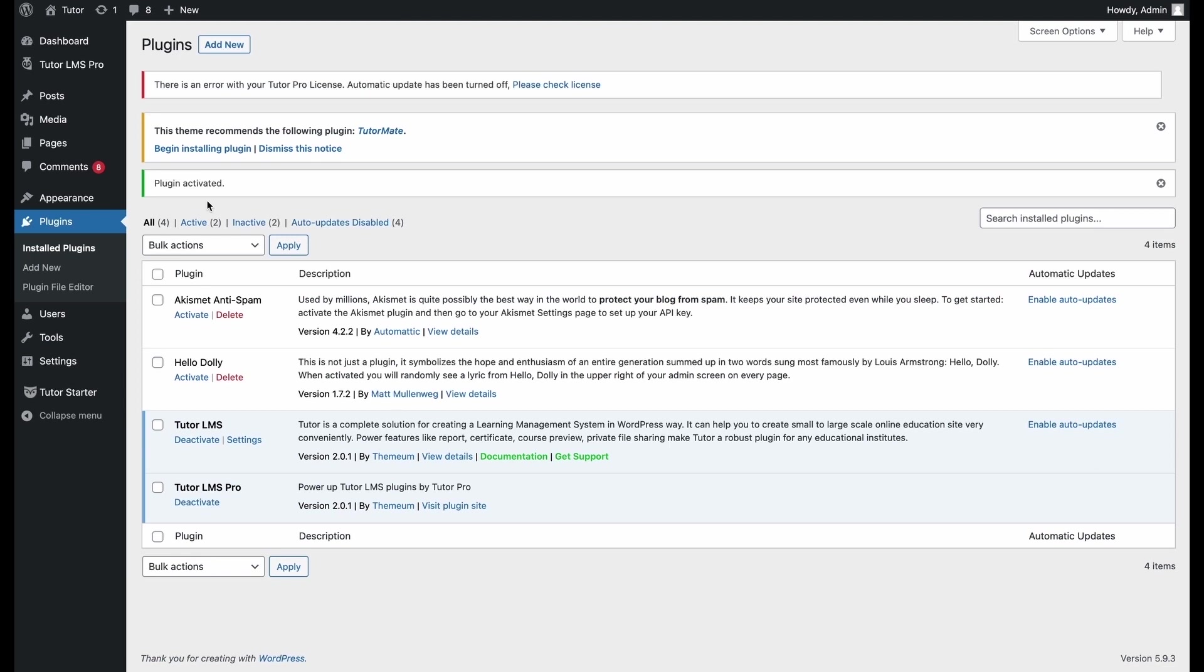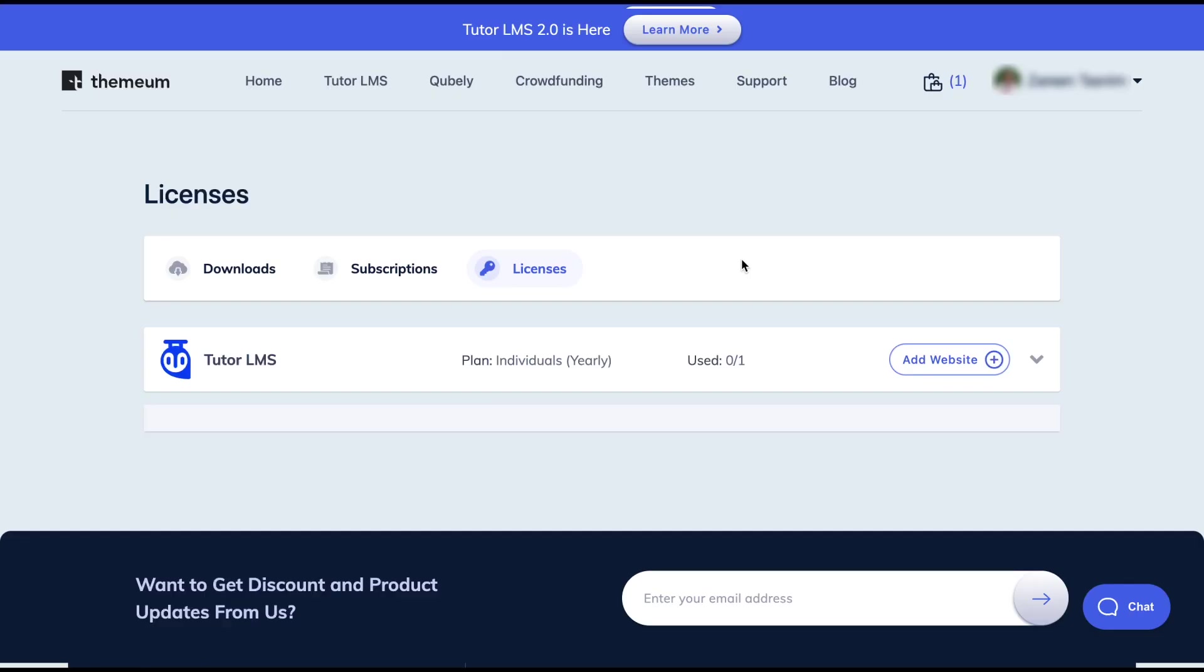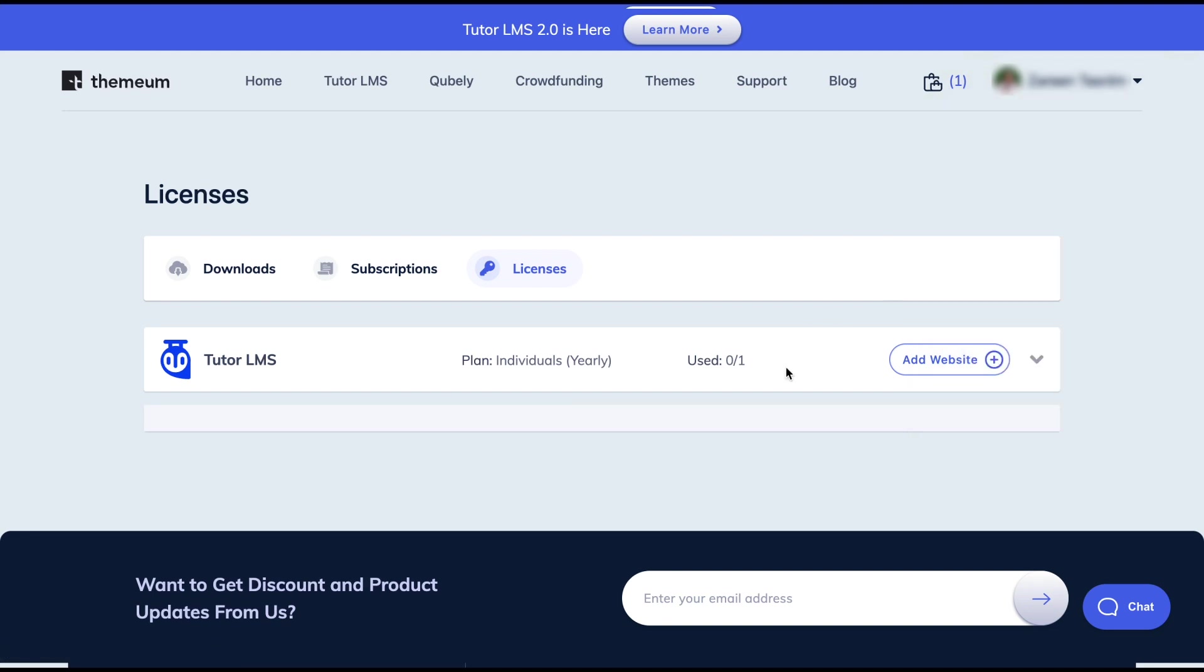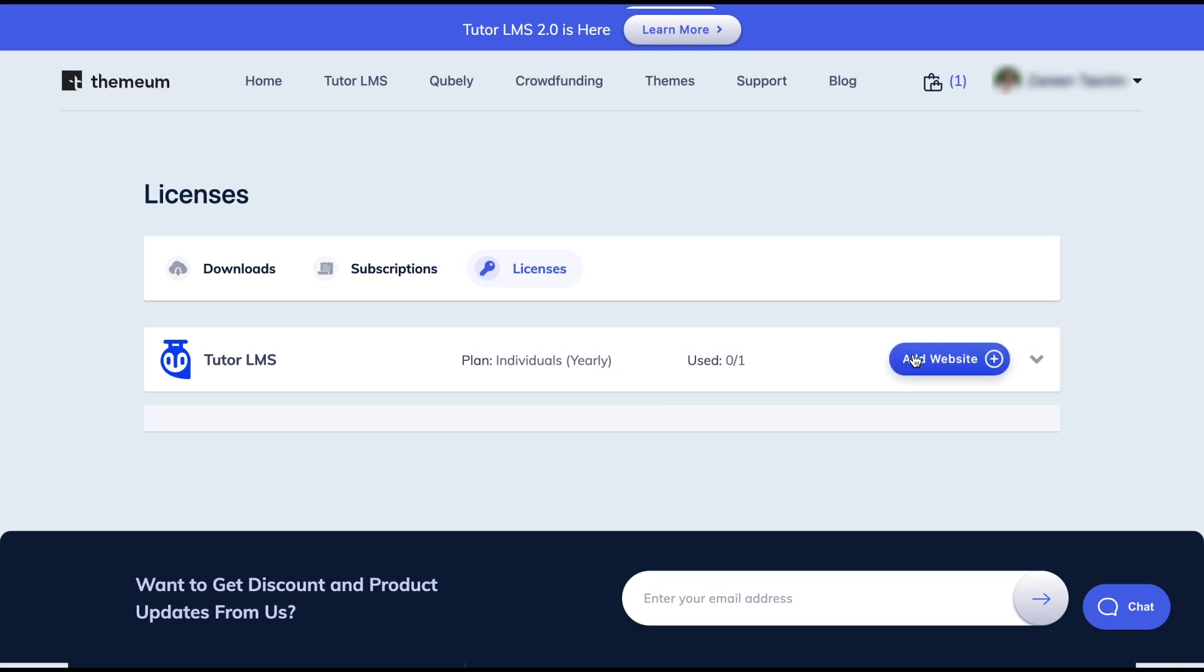So now the next step is license activation. For that, we go back to the Themium website and from our account, we navigate to licenses. At the license page, we can find what our plan is. We can have individual plans for yearly or for lifetime and we can have multiple plans for multiple sites. So let's say we have the plan that is a yearly subscription for only one site.